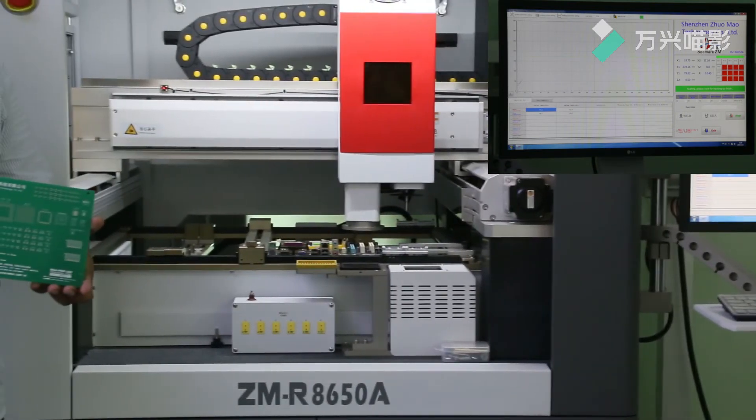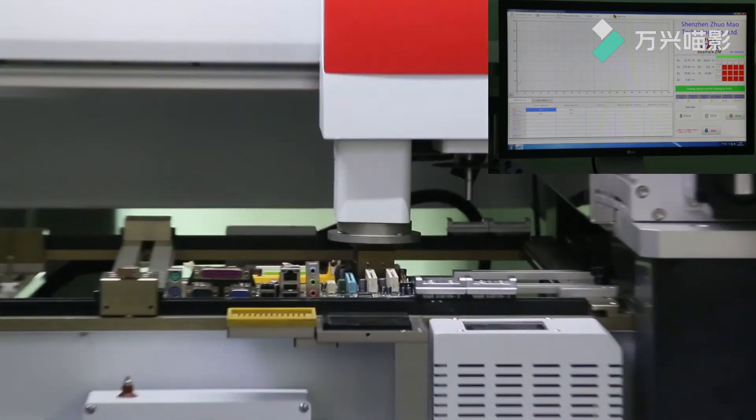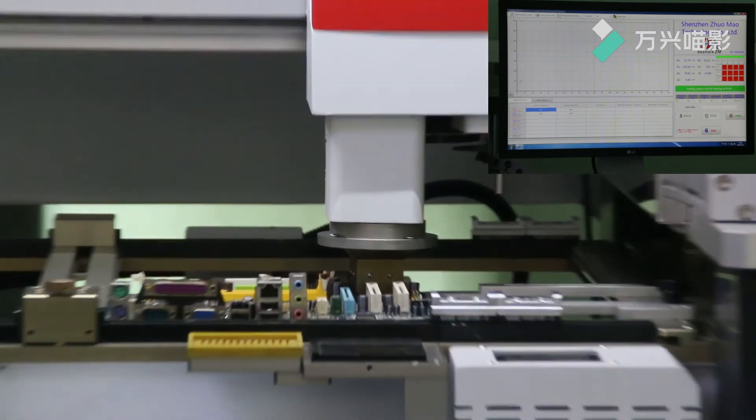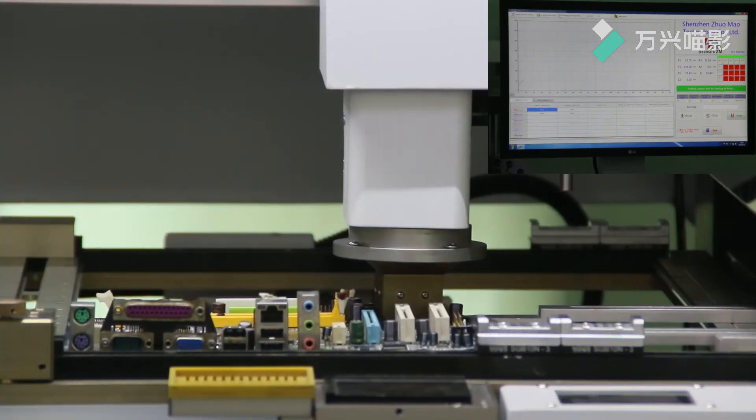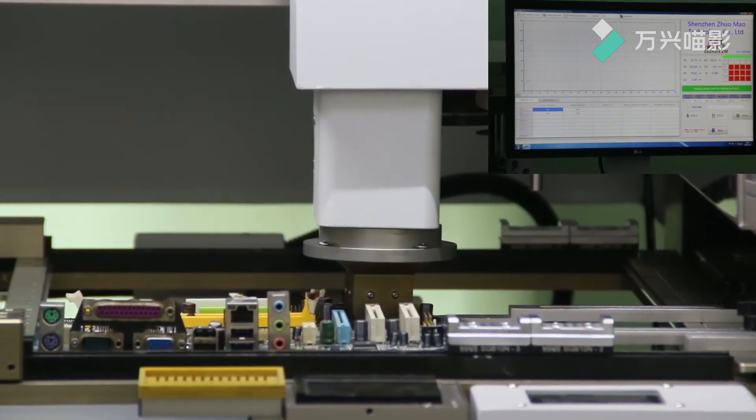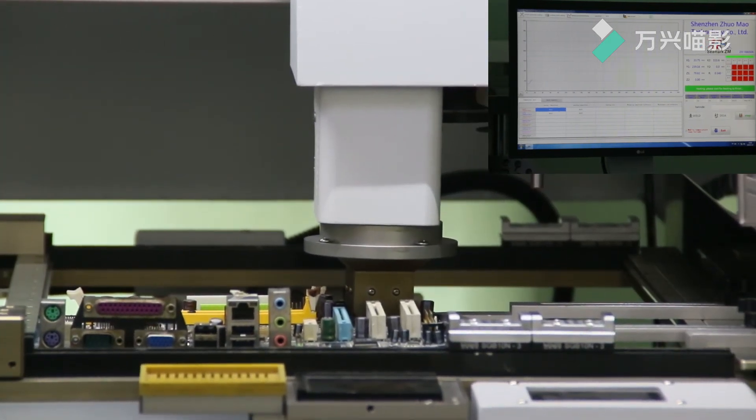Number five, user-friendly operation. All operations done by industrial computer.